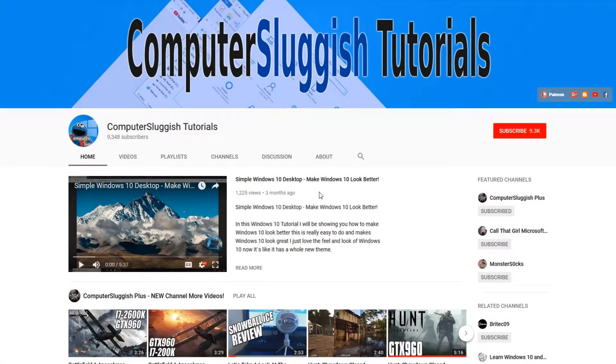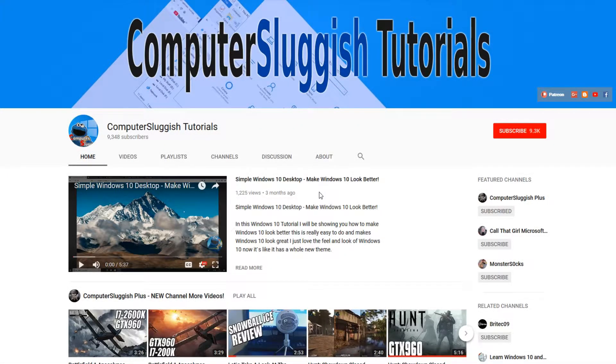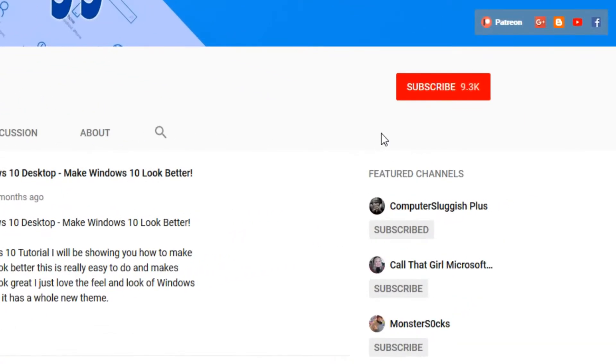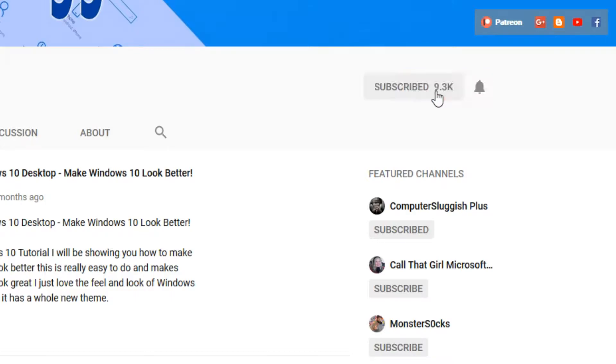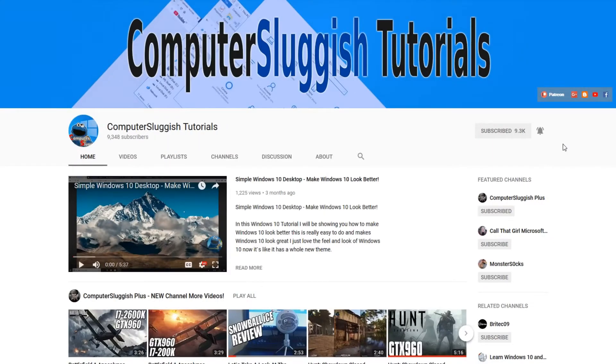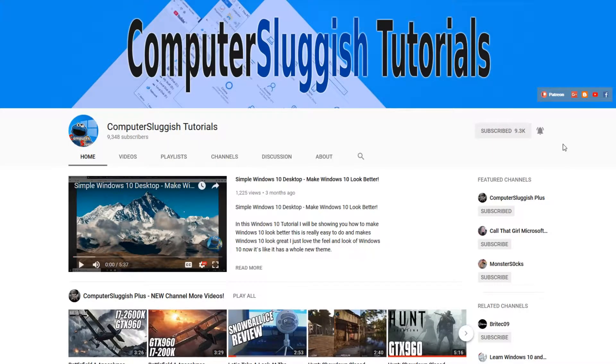Hello and welcome back to another Computer Sluggish tutorial. Before we get started, have you subscribed to my YouTube channel yet? If not, be sure to click on the big red subscribe button on my main page. And once you have done this, don't forget to click on that bell to be the first to get notified when I upload a new video.